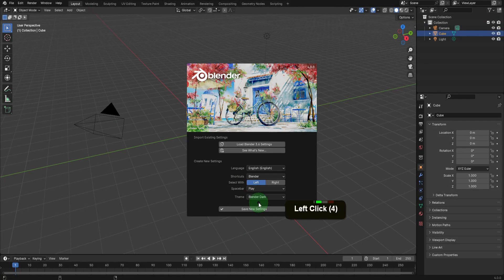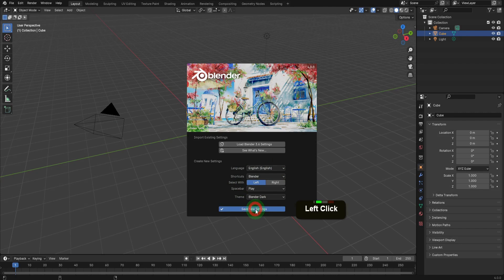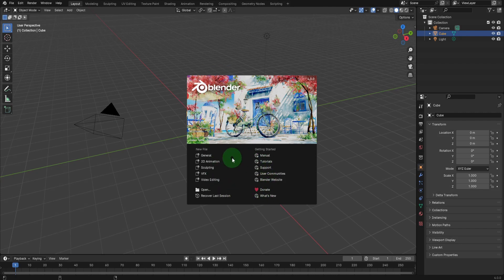All these user settings can be modified at any time in user preferences, and we'll be looking at these in subsequent videos. We can click next, which reveals the splash screen that greets users upon launching Blender.